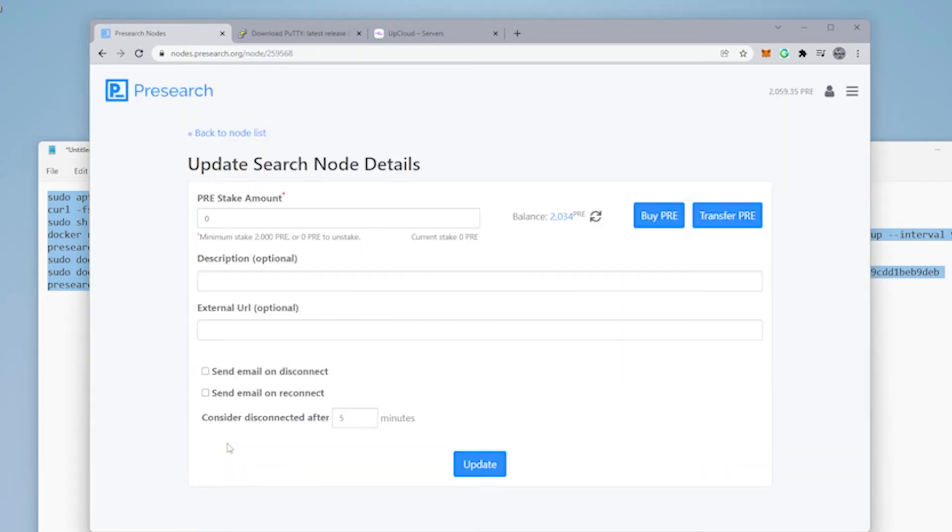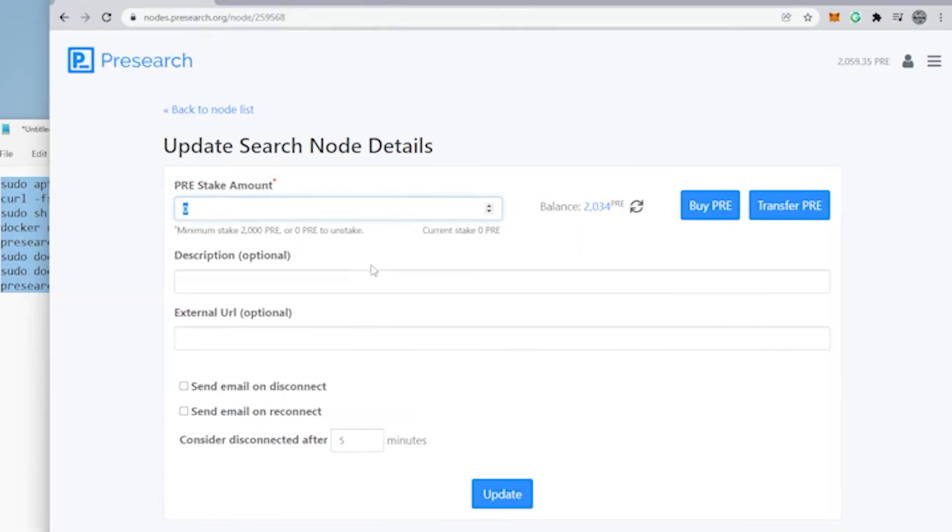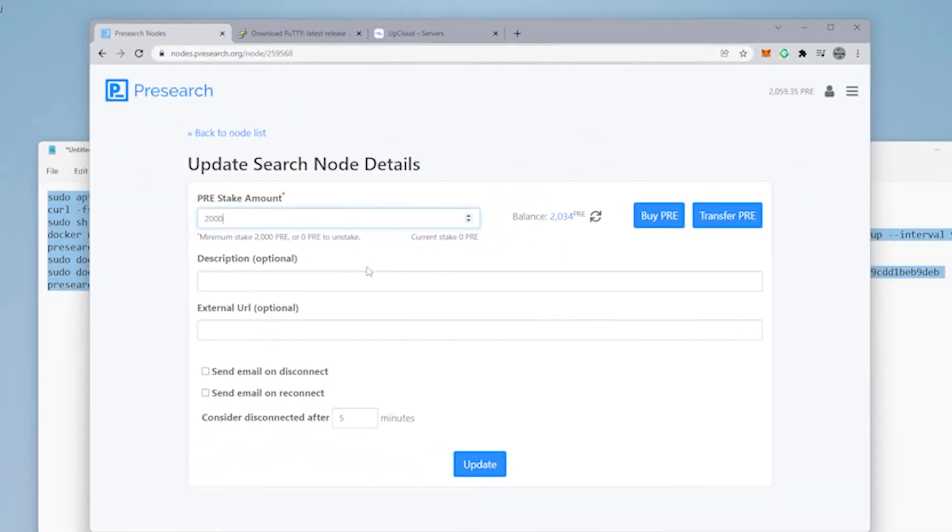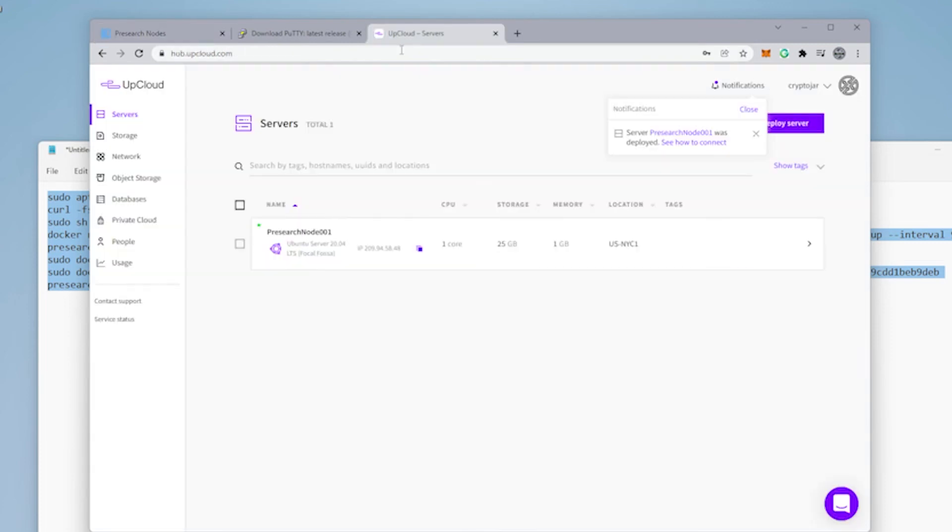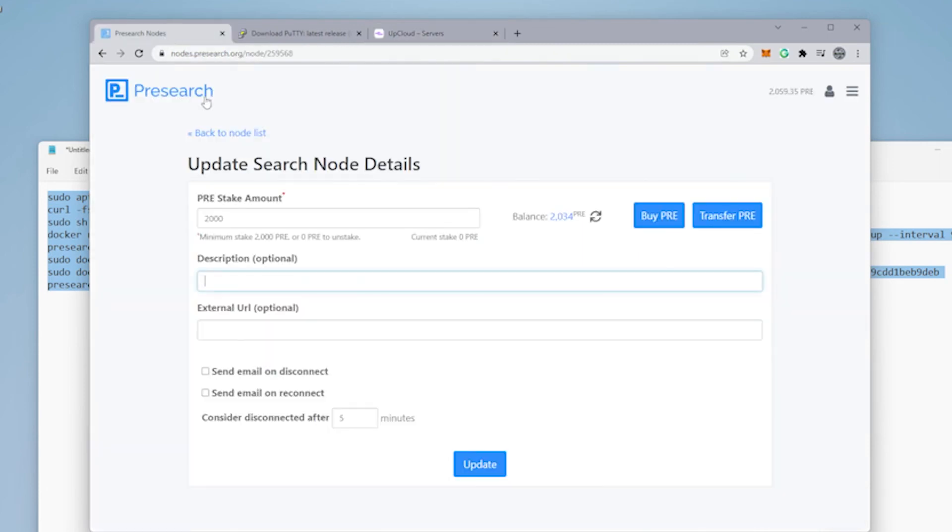So click on the pencil over here. We're ready to stake the amount. So minimum is $2,000. There's no reason to go over $2,000 and there's no benefit. So put in $2,000. You can leave the little extra just in case you need it for later on. You can now give it a name. Give it a name that's meaningful to you. I'm going to use the same name that I have in UpCloud, which is Presearch node 001.